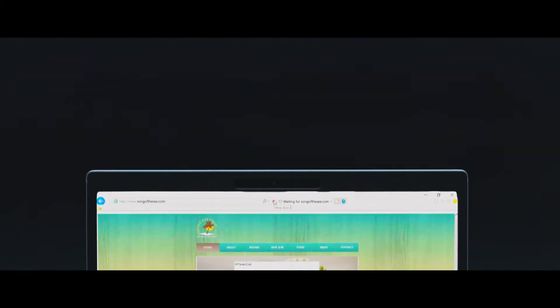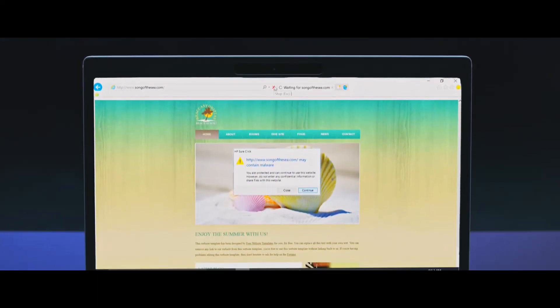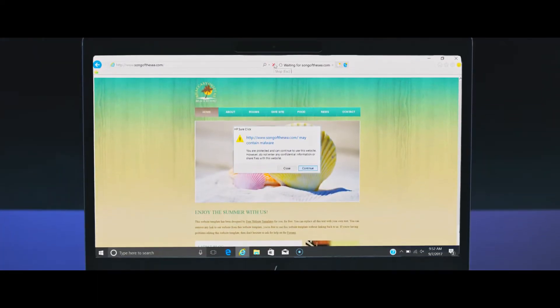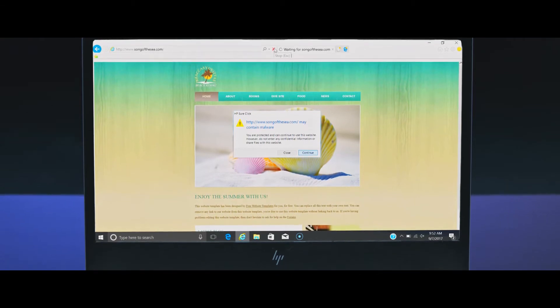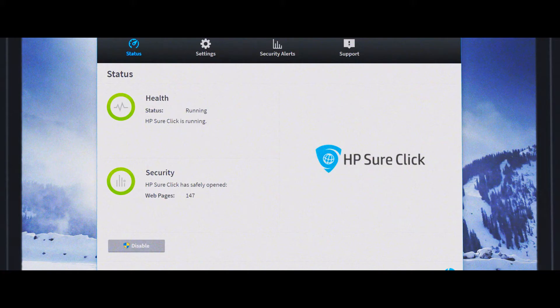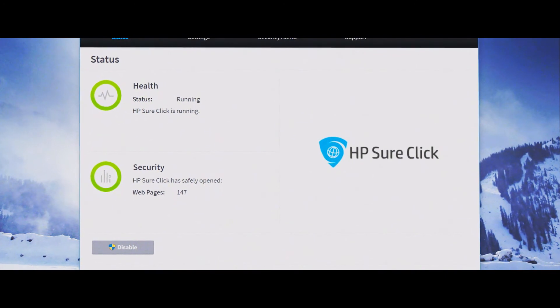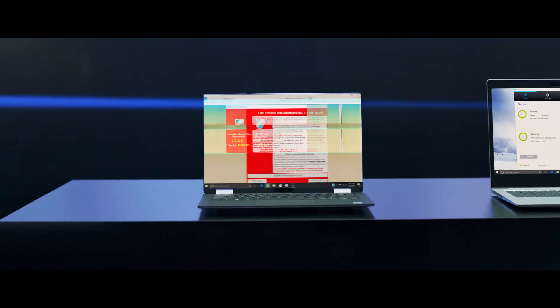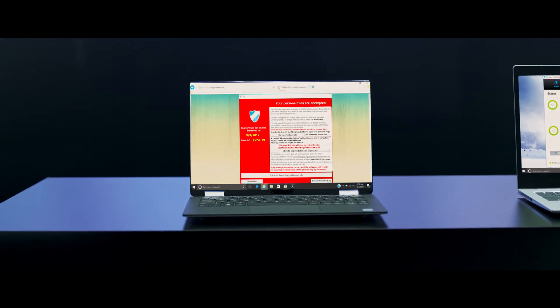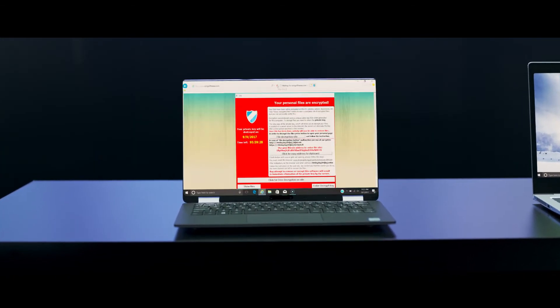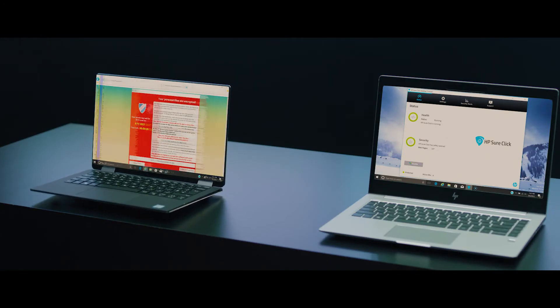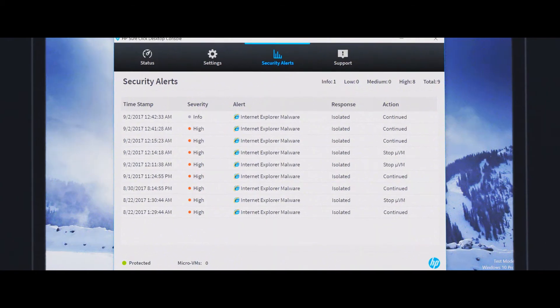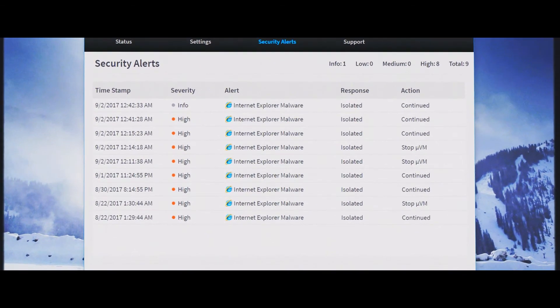With HP SureClick, web tabs are automatically opened in a hardware-based, isolated browsing session. Which is a fancy way to say links are opened in their own container. This eliminates the ability of one website from infecting other tabs or the system itself.